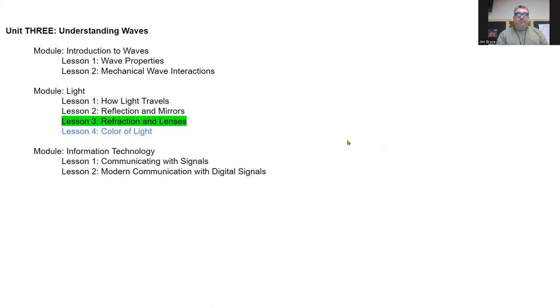We are finishing today refraction and lenses, and then we're going to move on to information technology in our next section.